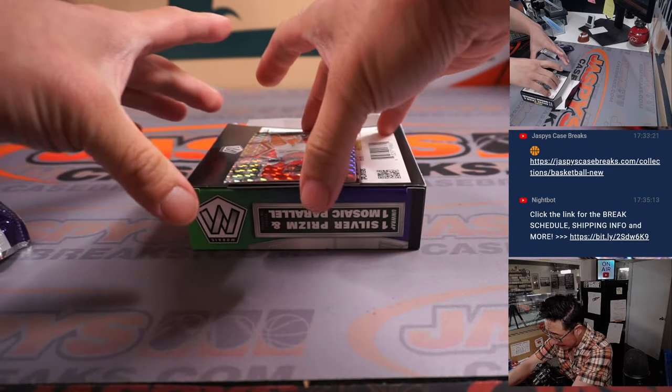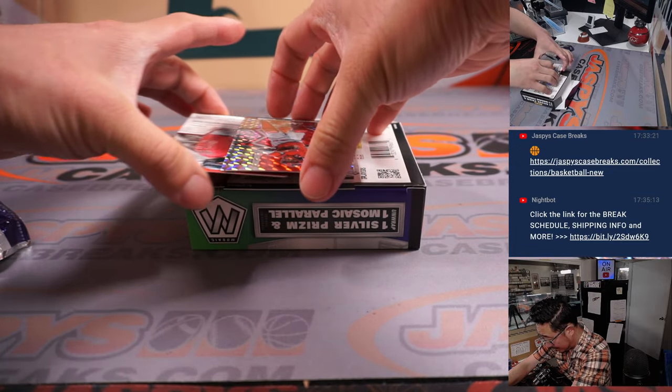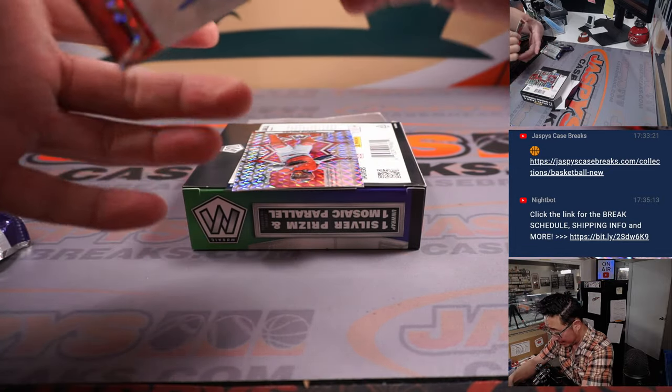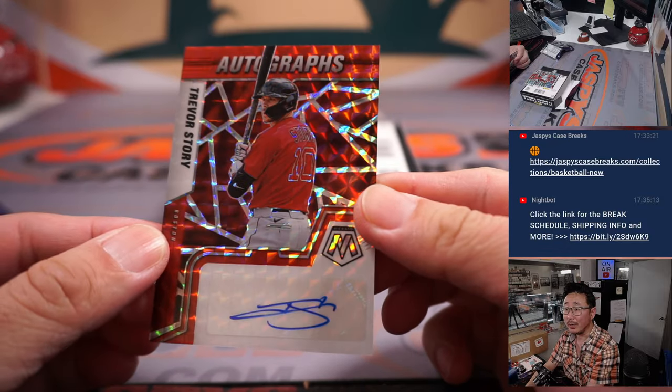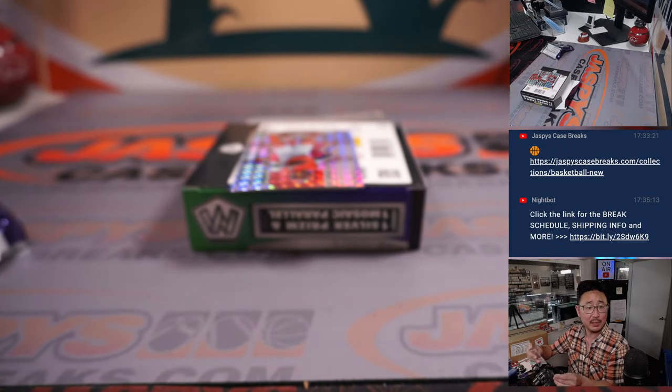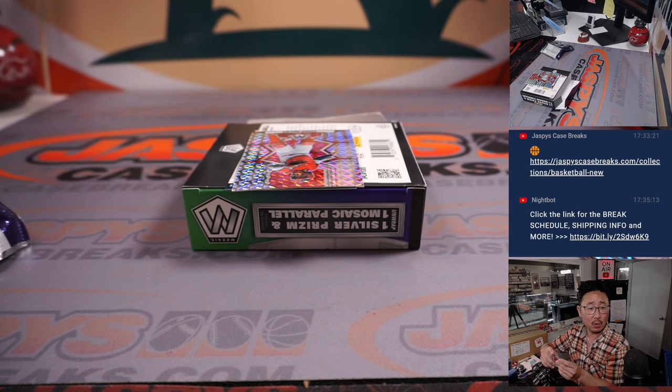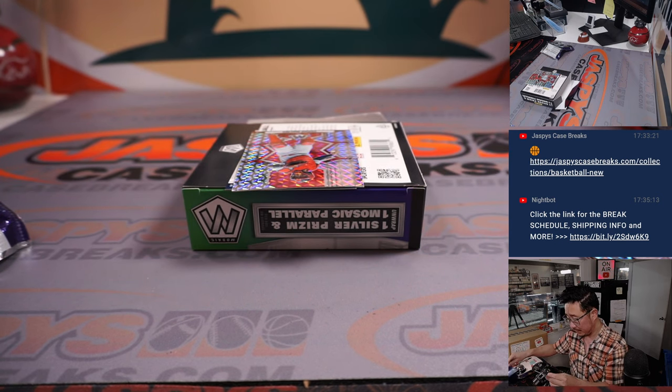Your two autos behind Yachty. First one is Trevor Story. Red Sox. That's going to be for Michael in the Red Sox.